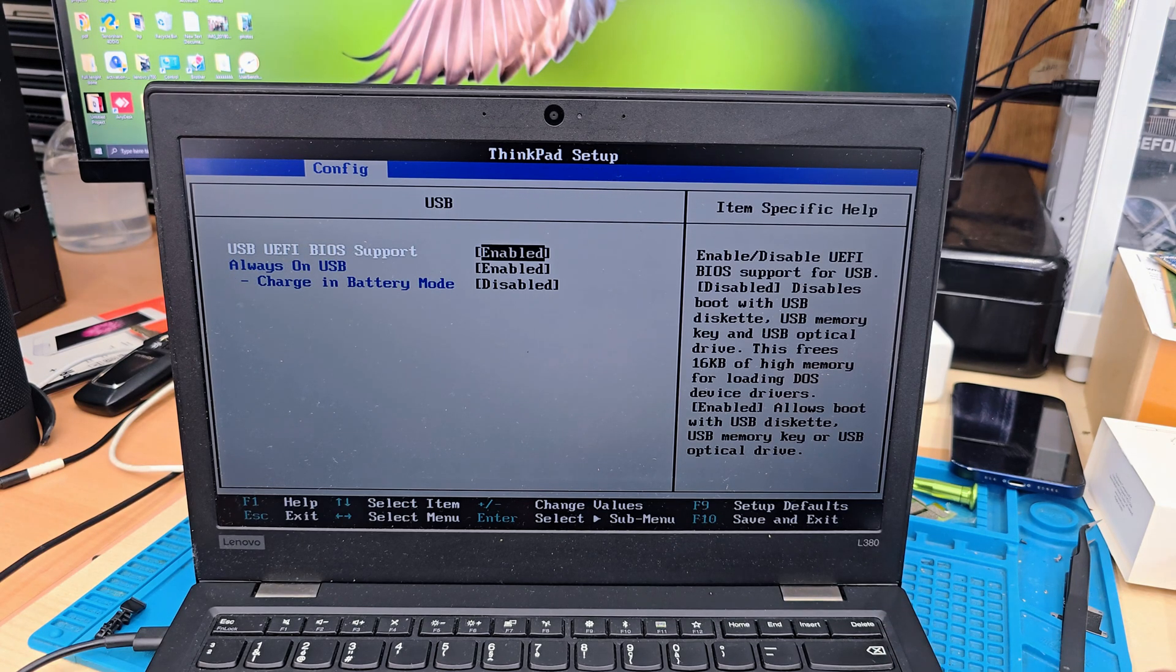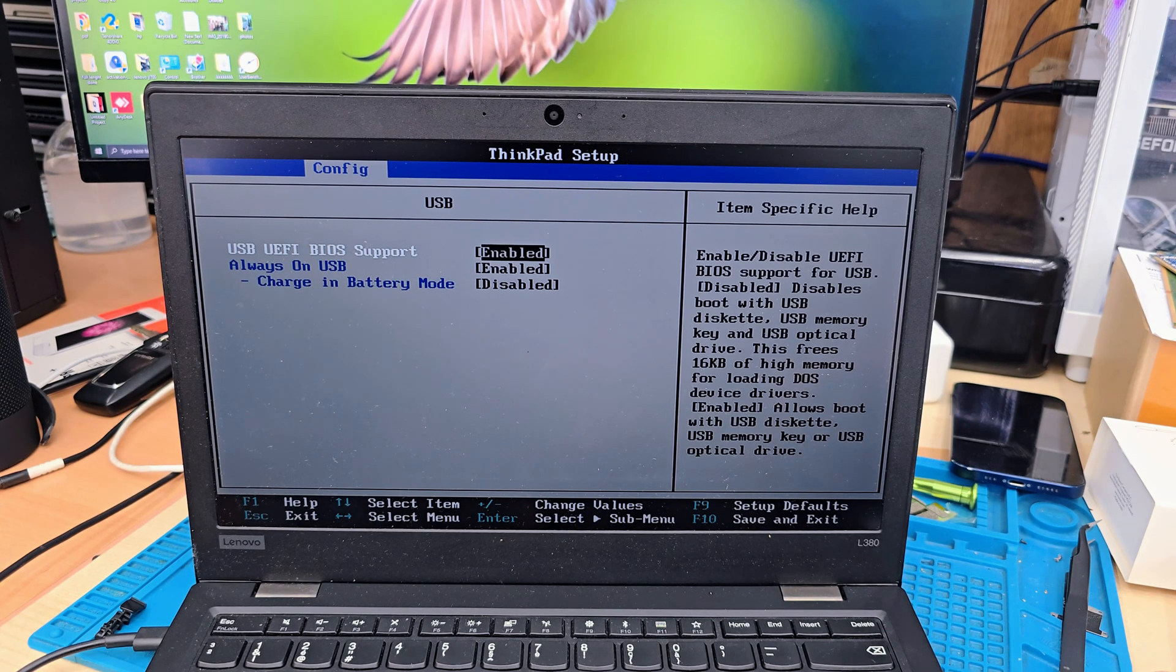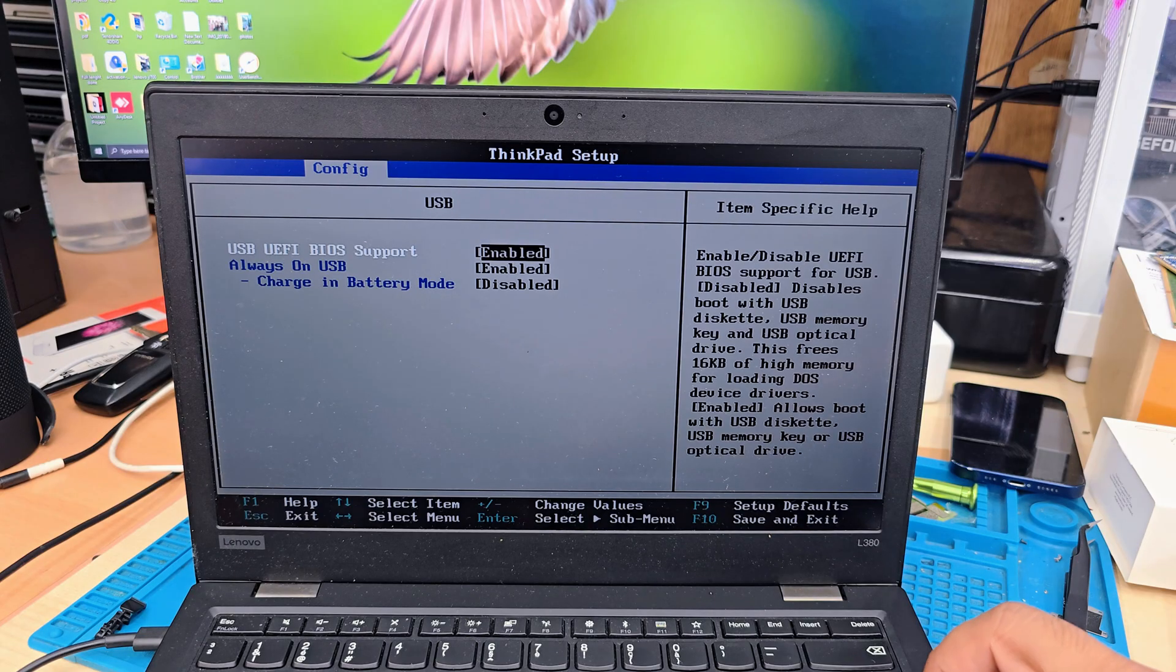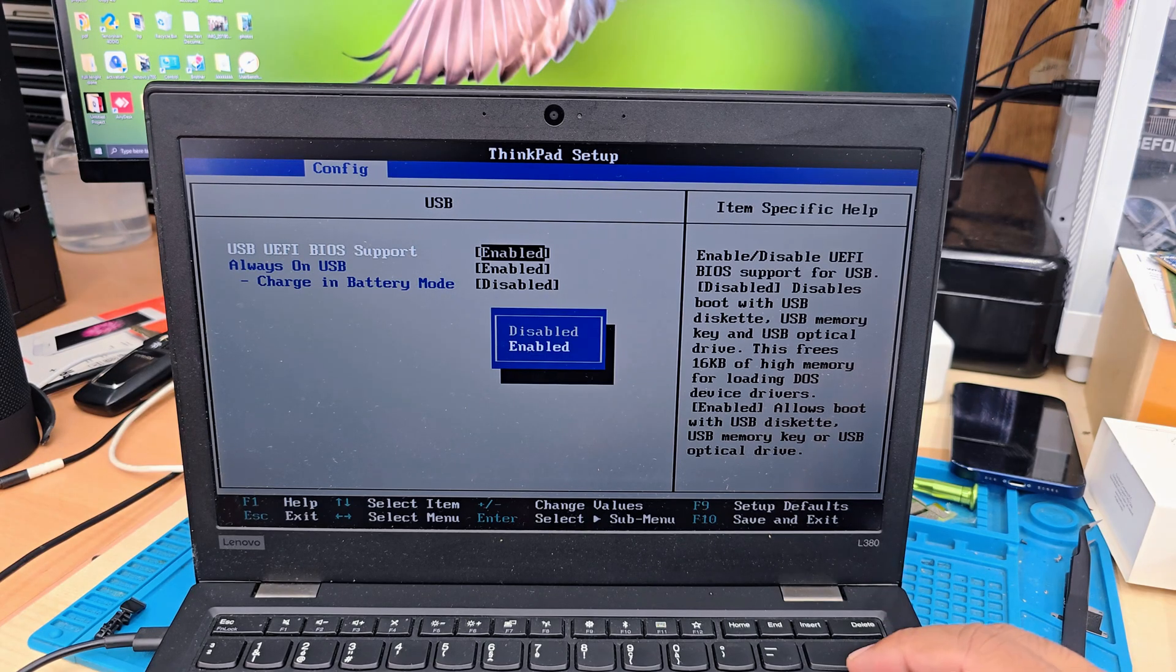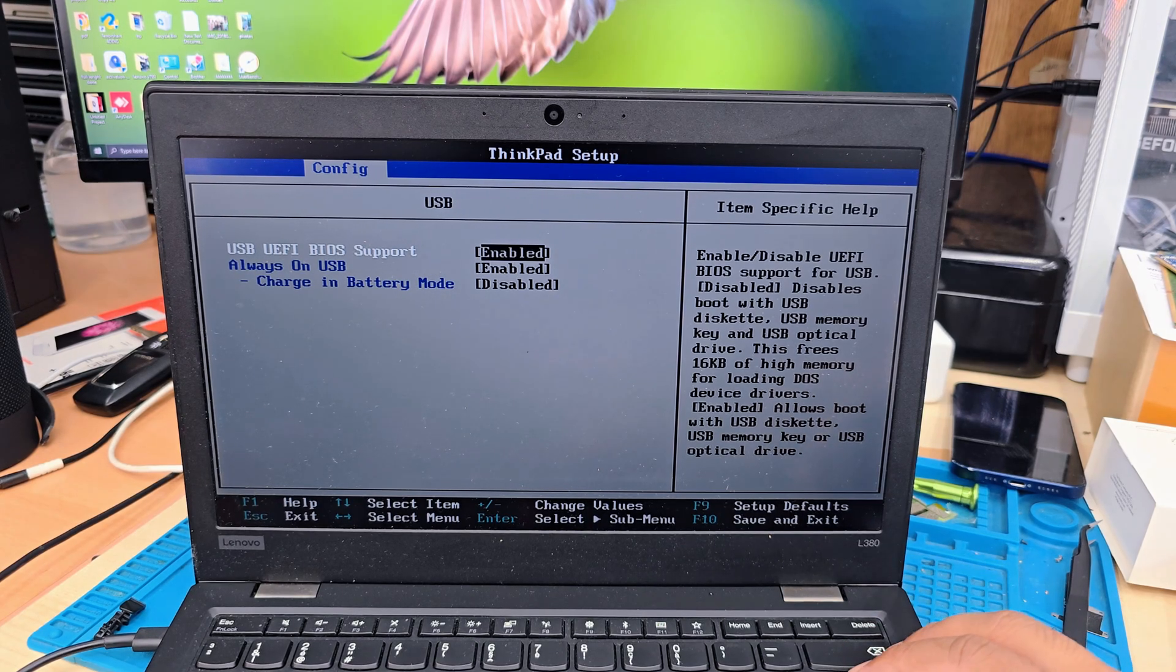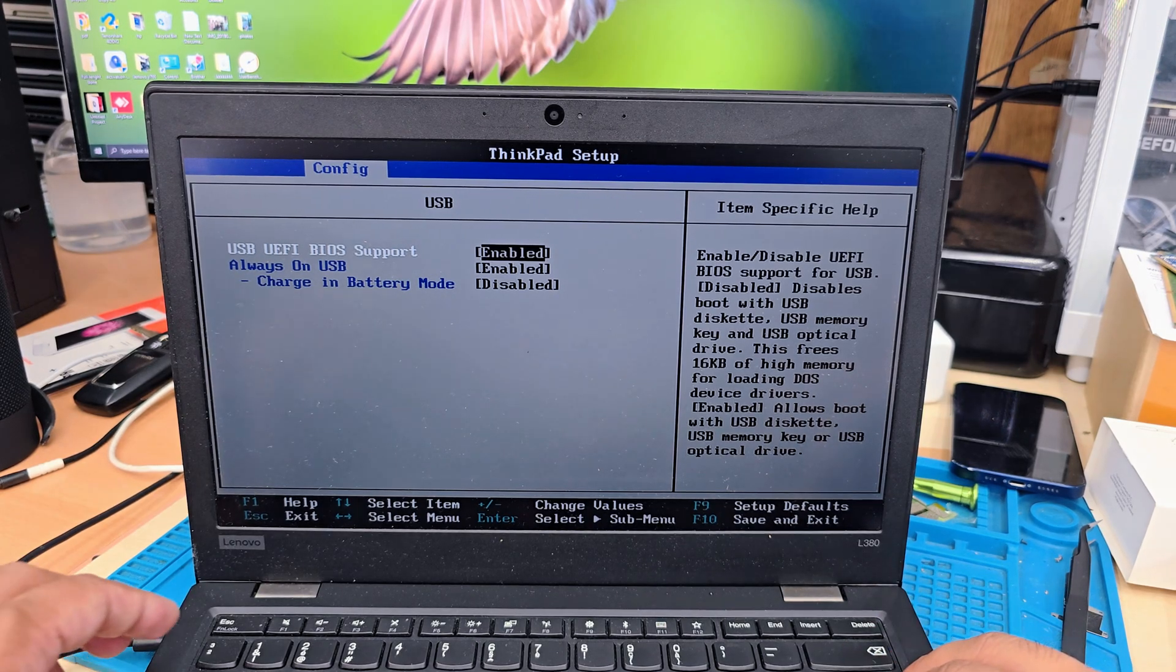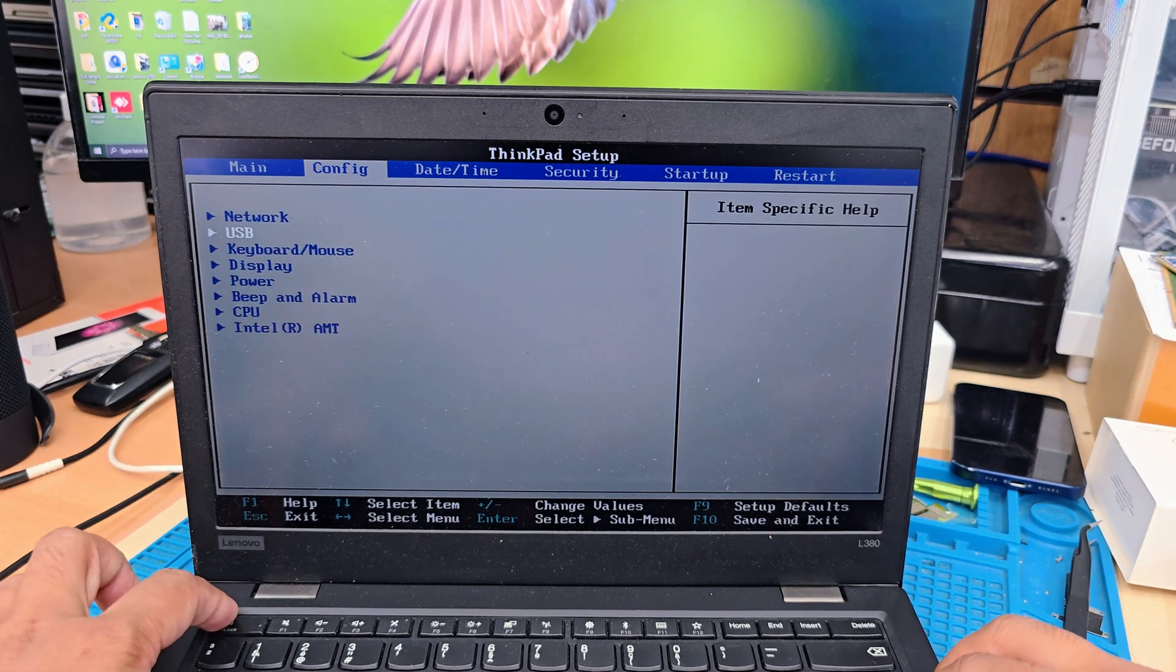From there, if you hit enter from the USB section, as you can see, it says USB UEFI BIOS support is enabled.